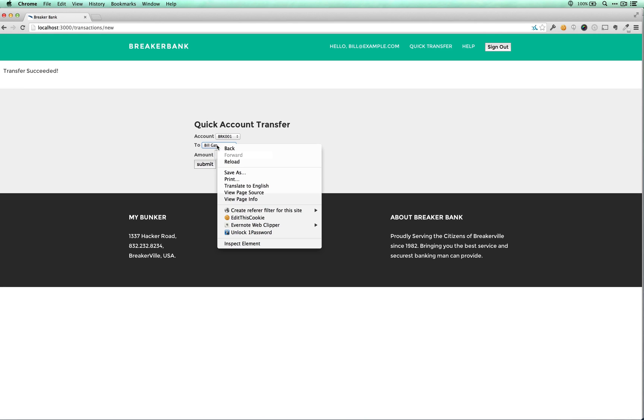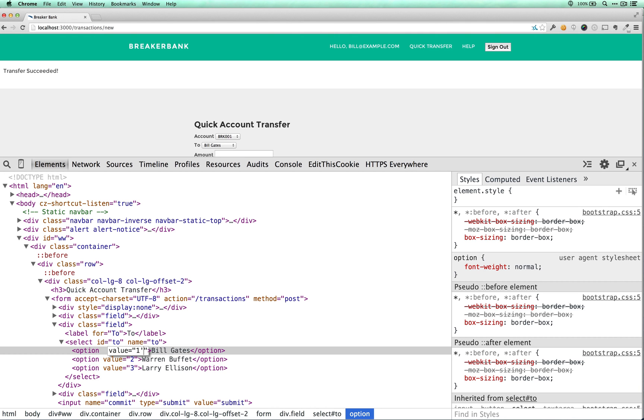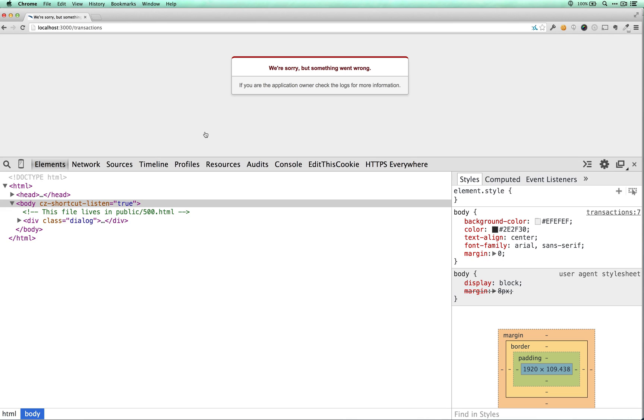Okay, we received we're sorry, but something went wrong. This is a very good sign. This means that the to field, for whatever reason, it's not really clear right now. And it's hard to imagine why that to field is being used for something that's causing the app to crash.